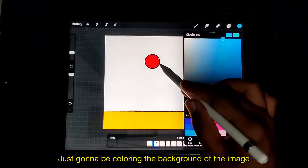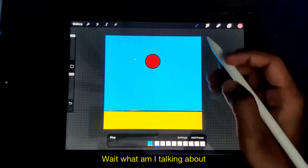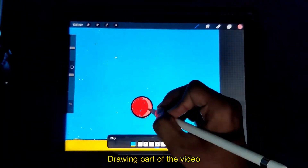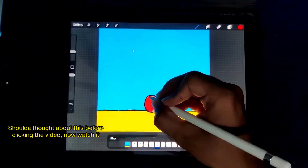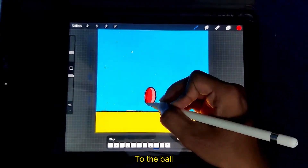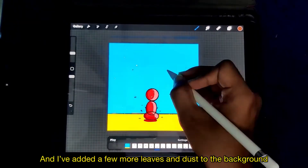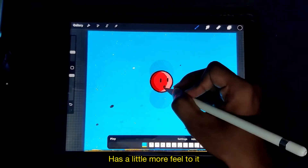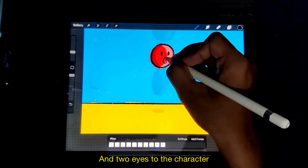I'm just gonna be coloring the background of the image of the animation behind the ball. Sorry guys, I'm just doing a voiceover for the rest of the drawing part of the video — this is kind of new to me, it is gonna sound weird, just bear with it. I added a few more shadows to the ball and a few shadows to the ground, and a few more leaves and dust in the background so the environment has a little more feel to it.